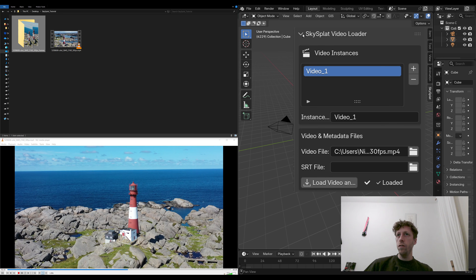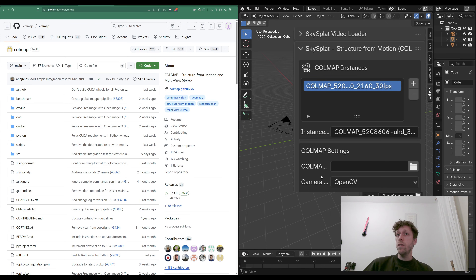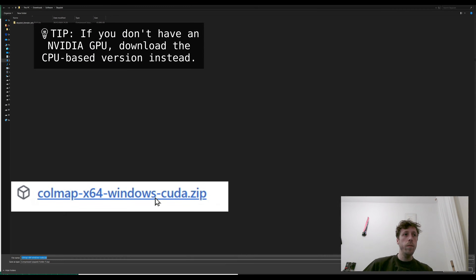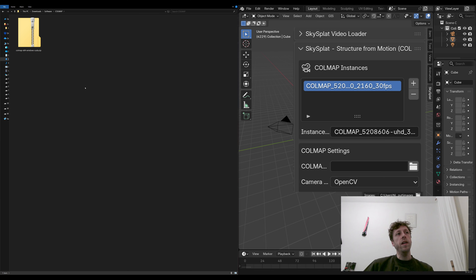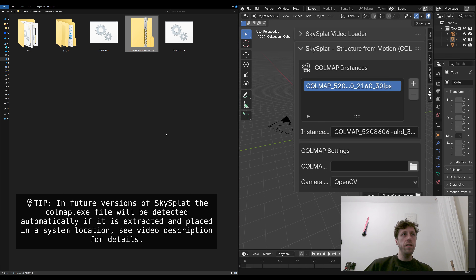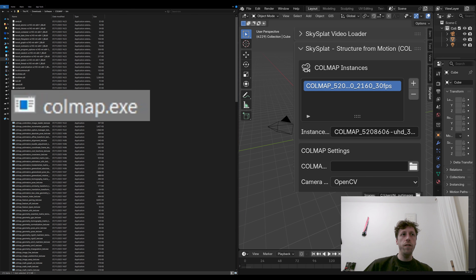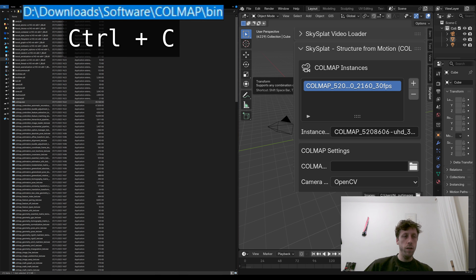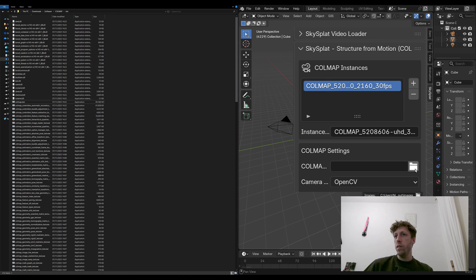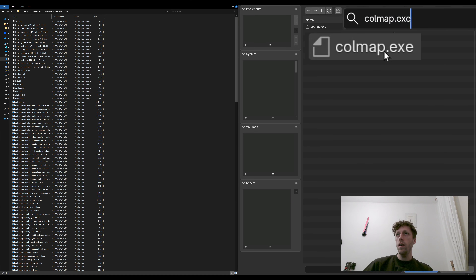Now collapse that section and expand the Structure from Motion section. To use this section we need to point it to an installation of COLMAP — I'll put a link in the description. Go to the releases section, download COLMAP x64 Windows CUDA, and save it to your disk. Extract the zip file and navigate to the bin folder inside. The file we want to reference is colmap.exe. Copy the path of the bin folder, go to the add-on's COLMAP section, click the folder icon, paste in that bin folder path, and search for colmap.exe.